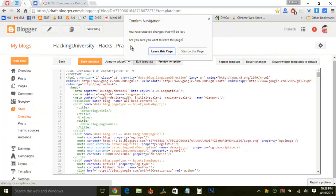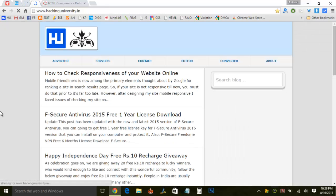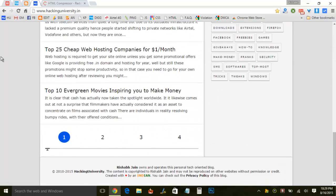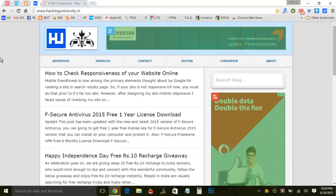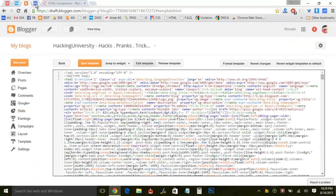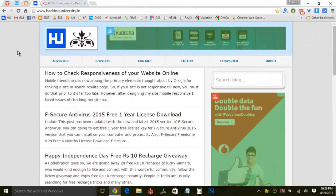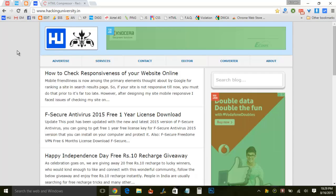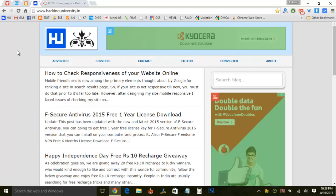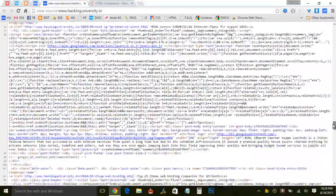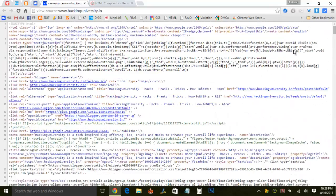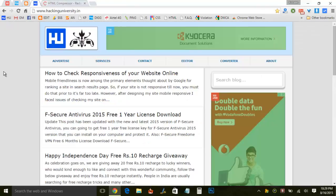My blog is now fully compressed and I'm going to see some real good speed change. In the long run this will save a lot of bandwidth, and even if a non-technical person tries to mess with your blog, it's going to be very difficult for them to understand the CSS. It also reflects the same in the page source, so anyone trying to sniff your code will find it very difficult.